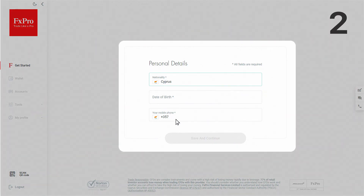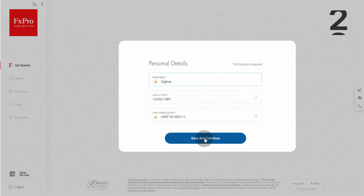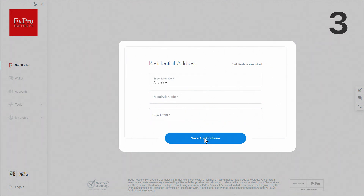In these boxes, please specify your nationality, date of birth, and mobile number. Now please input your residential address.